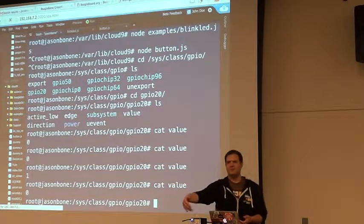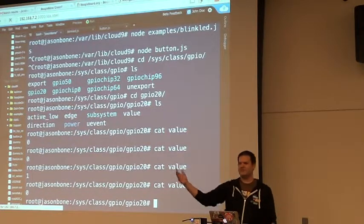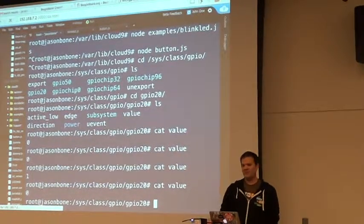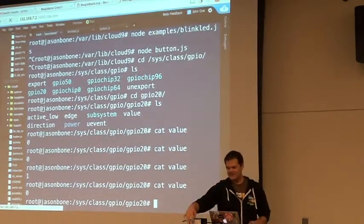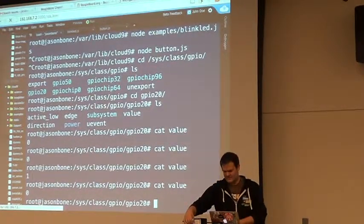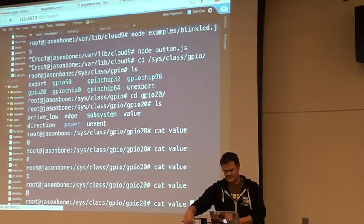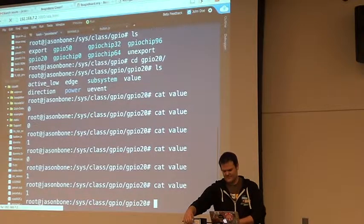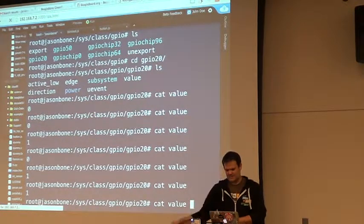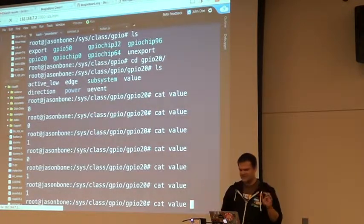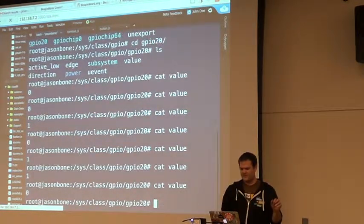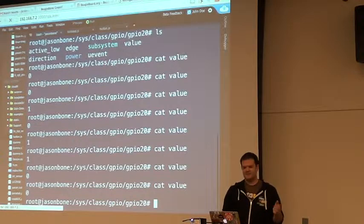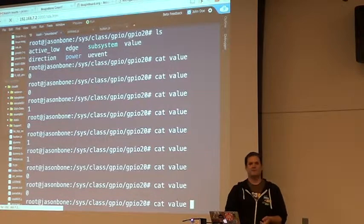So for me, when I press the button, you'll see it's a 1. And when I don't press the button, if I read the value, you'll see it's a 0.